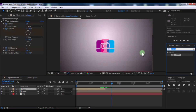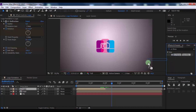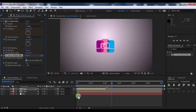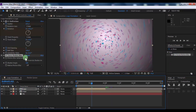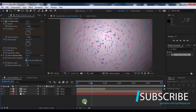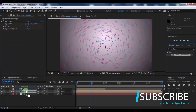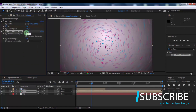Now search for CC Force Motion Blur and add it to the first layer. Change Blur Samples to 100. Now add the effect to the second layer as well, and again change Blur Samples to 100.